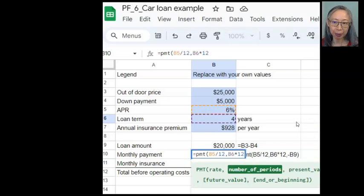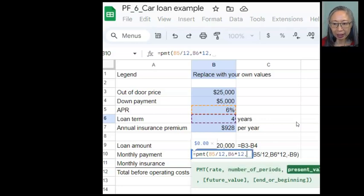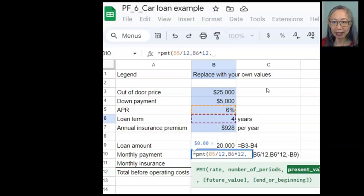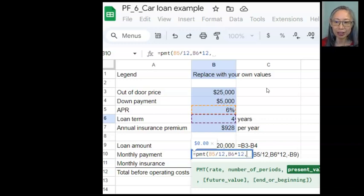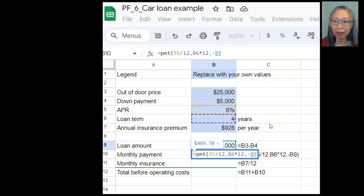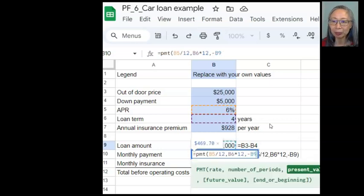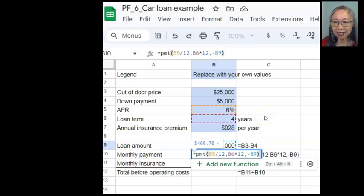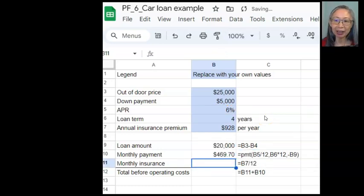All together we have to make 48 payments. We type comma again to move to the next argument, which is present value. The present value is the loan amount, and we enter it as a negative number so that our payment will show up as positive. This is the sign convention we discussed when covering time value of money formulas. So we type minus and then the cell containing the loan amount, which is B9. We close the parenthesis and press Enter — our monthly payment calculation is complete.